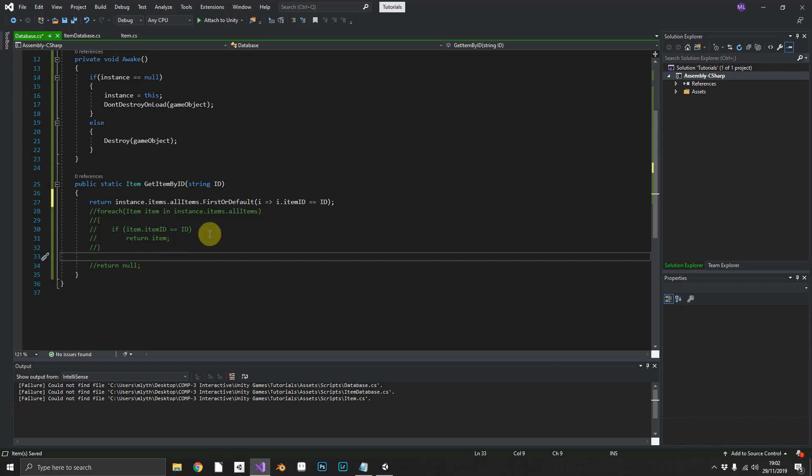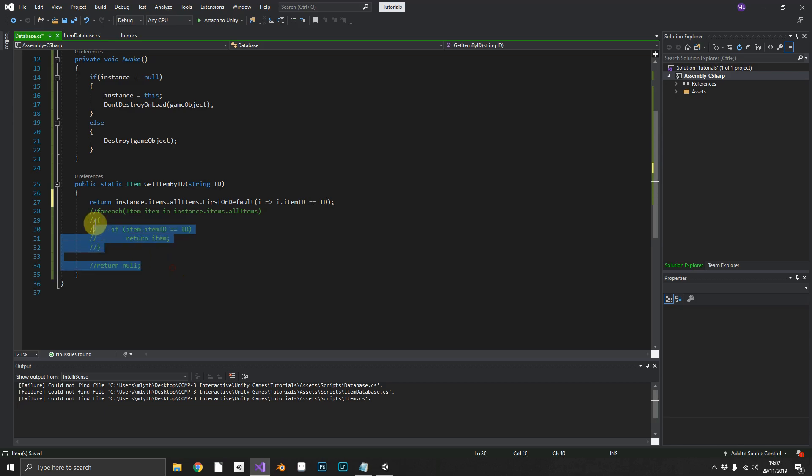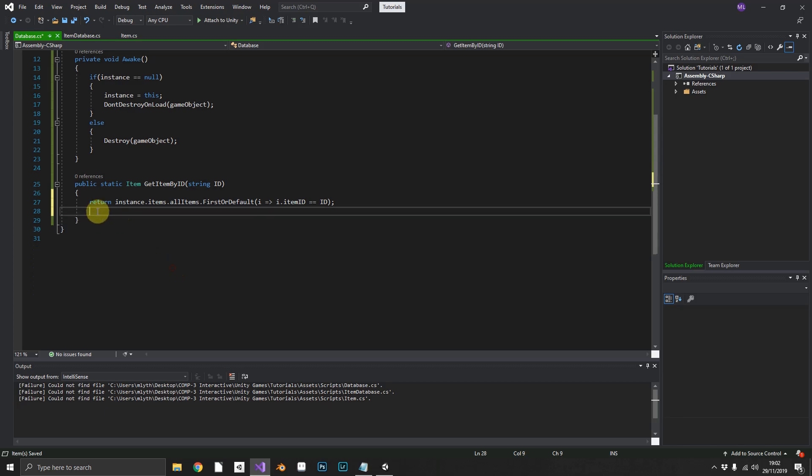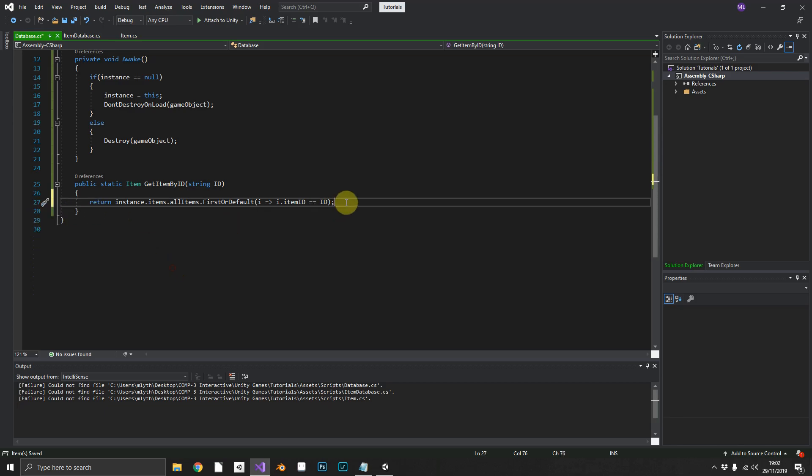So as you can see, this is a lot easier to read than all of this. So we'll get rid of that and we're on our way.